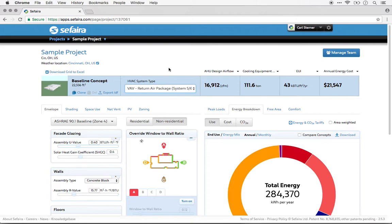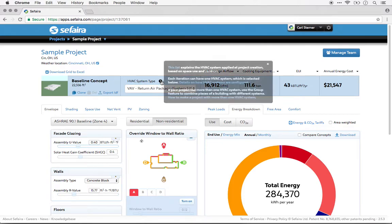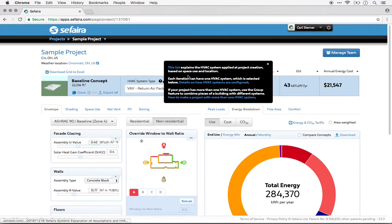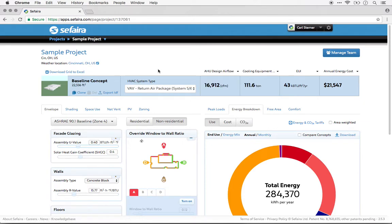And if you're interested in learning more about what assumptions are behind each of those system options, you can click this question mark icon and follow some of these links to different articles in the Sefaira Knowledge Base.